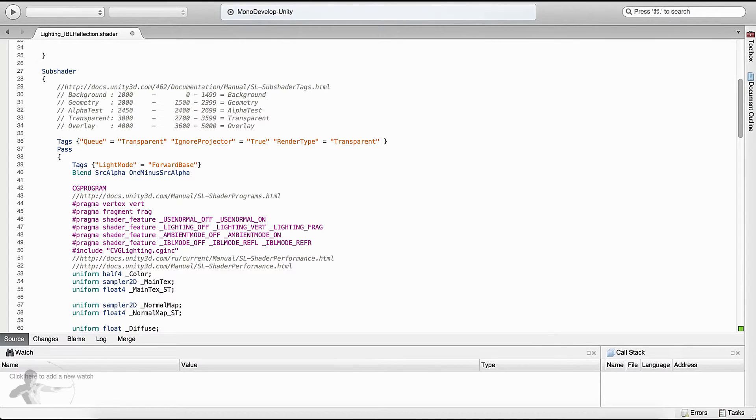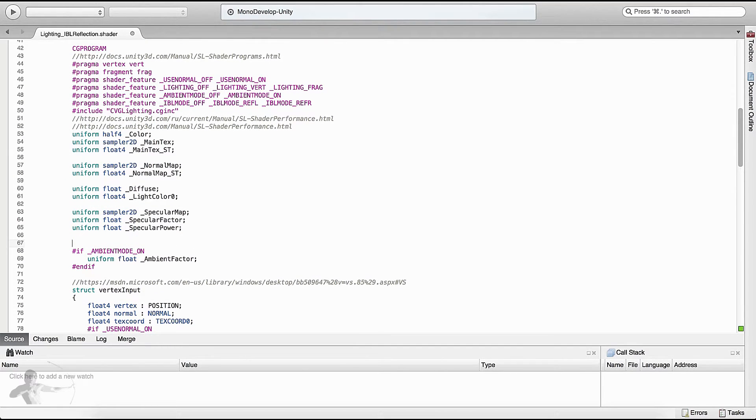We have completed the pragma step. The third step is to define the user-defined variables. The first property we defined was the cube map, and its type was cube. To read it — similarly to how we read textures using sampler — we will read the 3D cube map as samplerCUBE followed by the property name. The second variable is the detail level, which we can define as float detail or half detail.